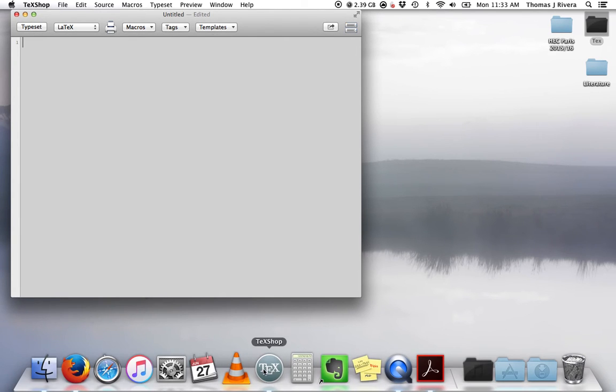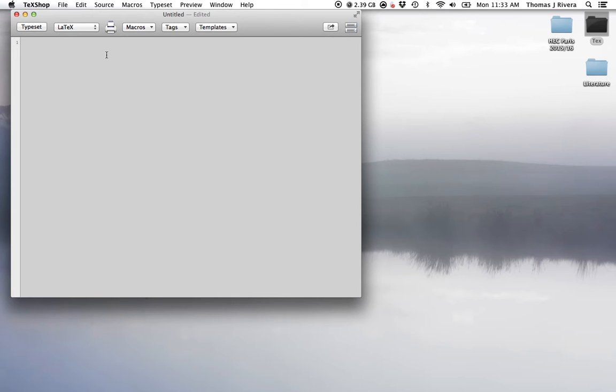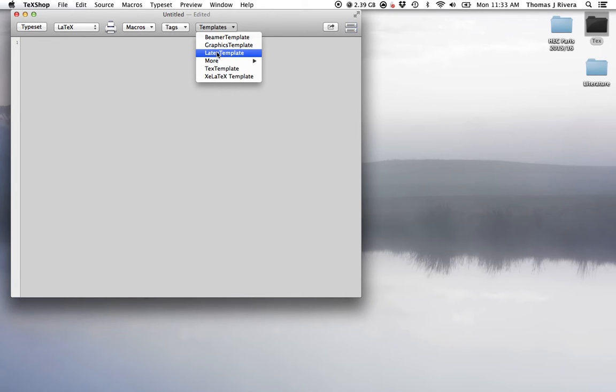If you have the Mac version, it's TeXShop, but there are also many different versions that you can install separately that give you a little more features. The one I'm using is basically the simplest, so anything I do here you can do in the others, but not the other way around. Let's get started by first clicking on templates.